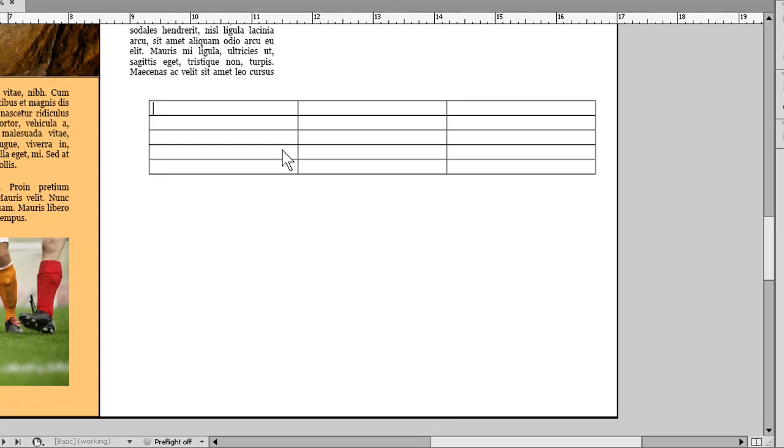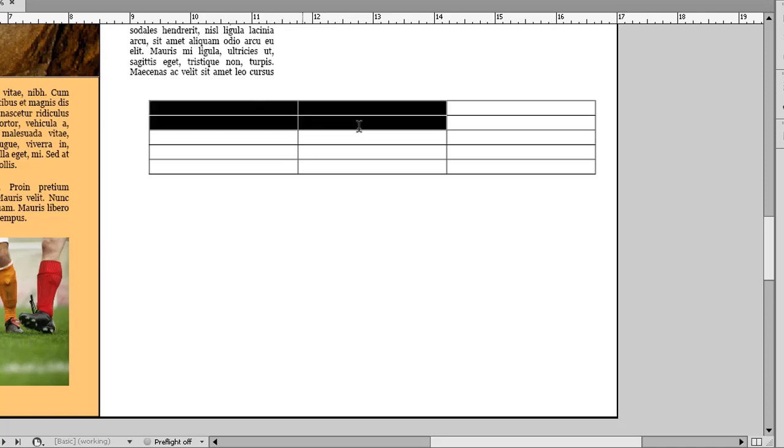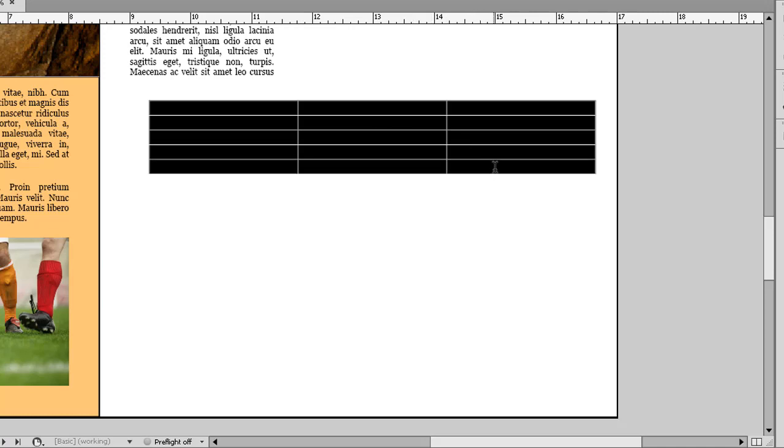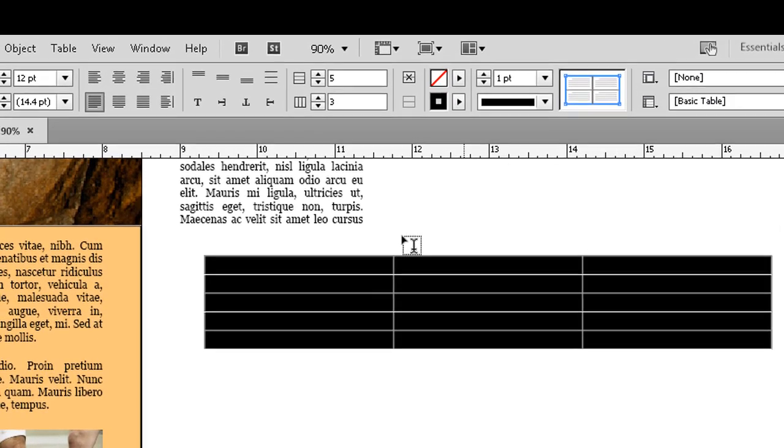We can easily drag through cells to select columns or rows or both. Just start in the middle of one cell, drag to the middle of whichever other cell. This will let us adjust row height, column width, and other things in the table's setup.